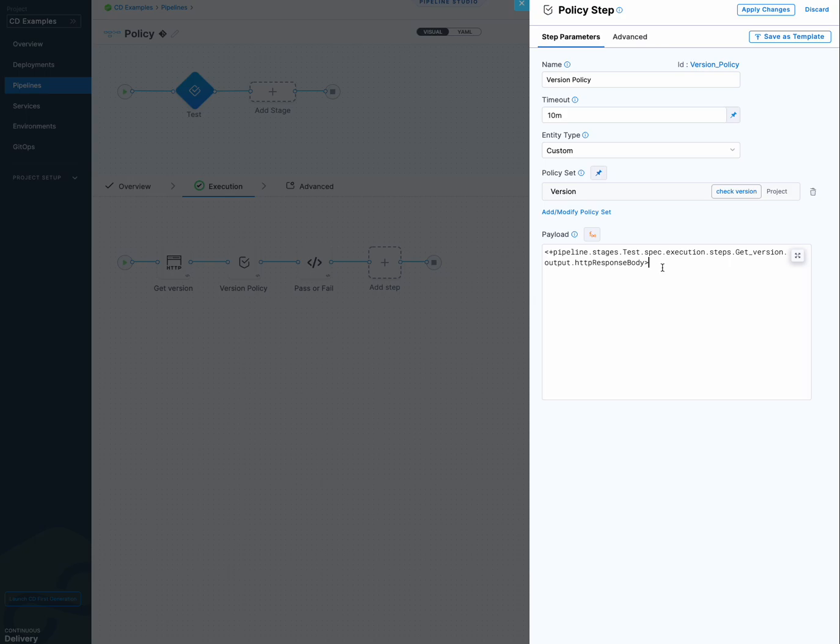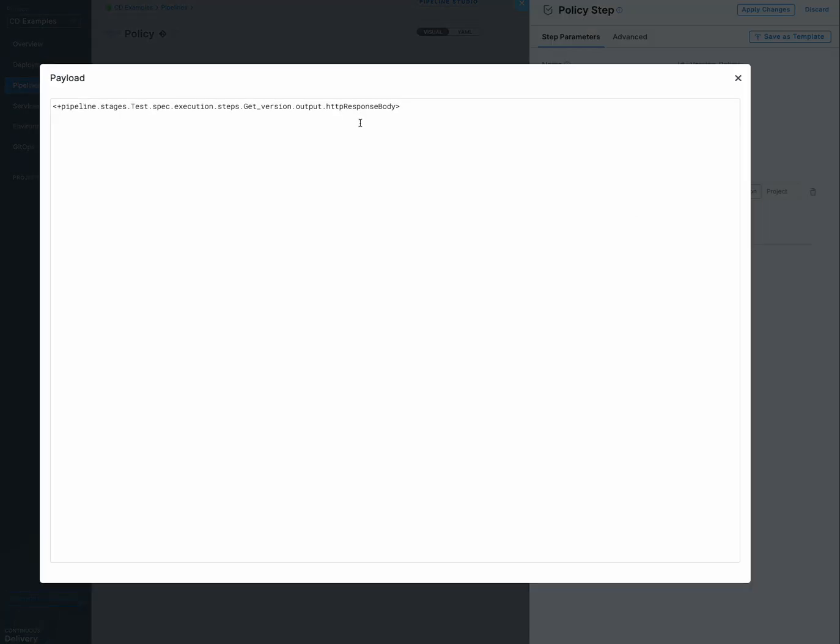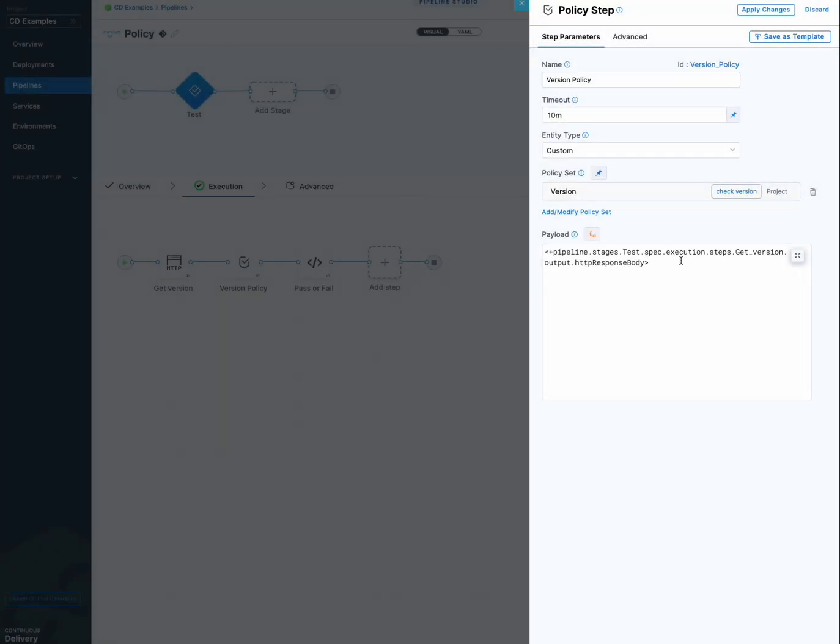I'll show you. You get this. The best way to do this is to run it. Just the HTTP in the pipeline and then get the output. And then you can put the expression. You can copy the expression and put it right in here. I'll show you that when I do an execution.